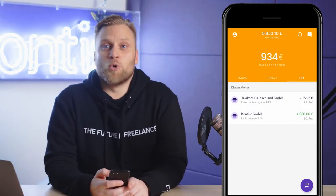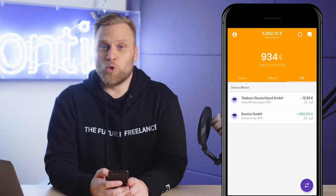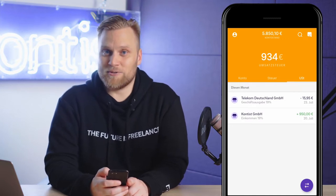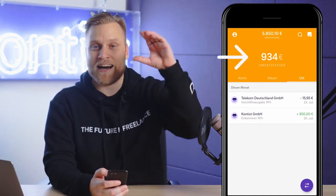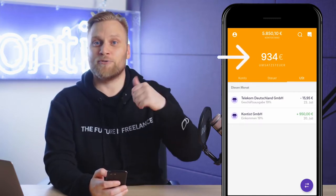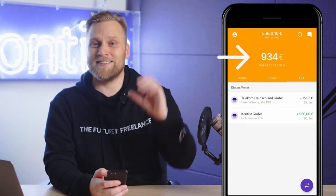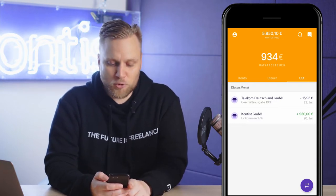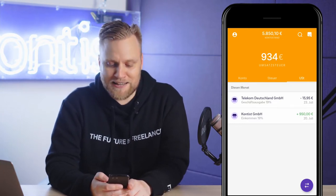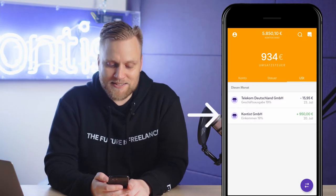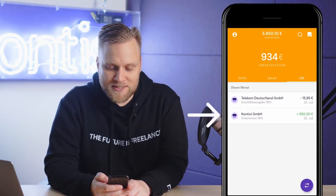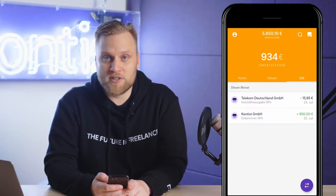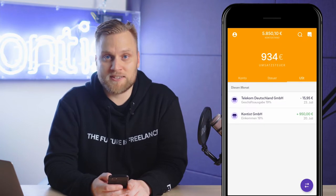Here we can see the overview of all transactions that are relevant for the UST tax, and at the top we see the amount that we will probably have to pay in the next advance UST return. The largest amount is a cash receipt — a turnover of Contest GmbH — which we had categorized with 19% UST.